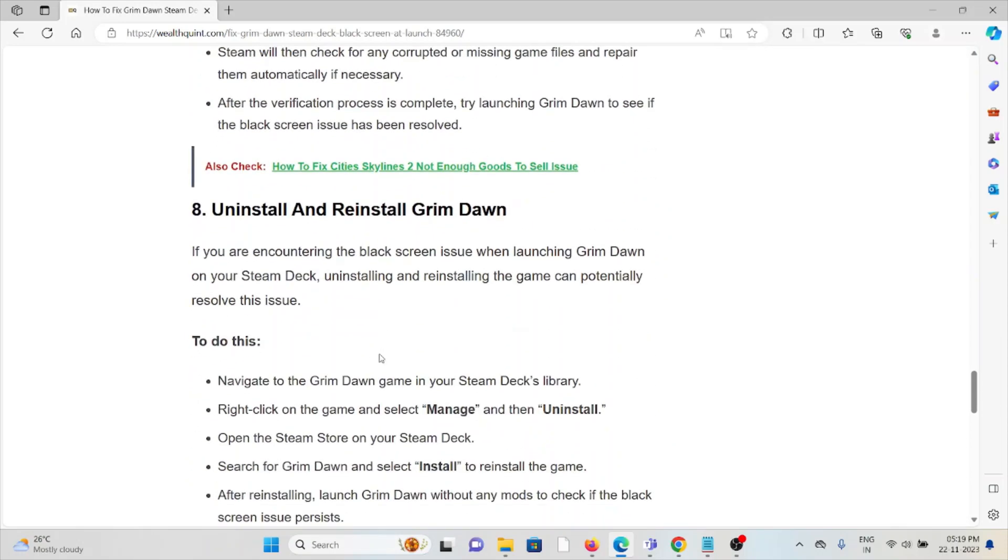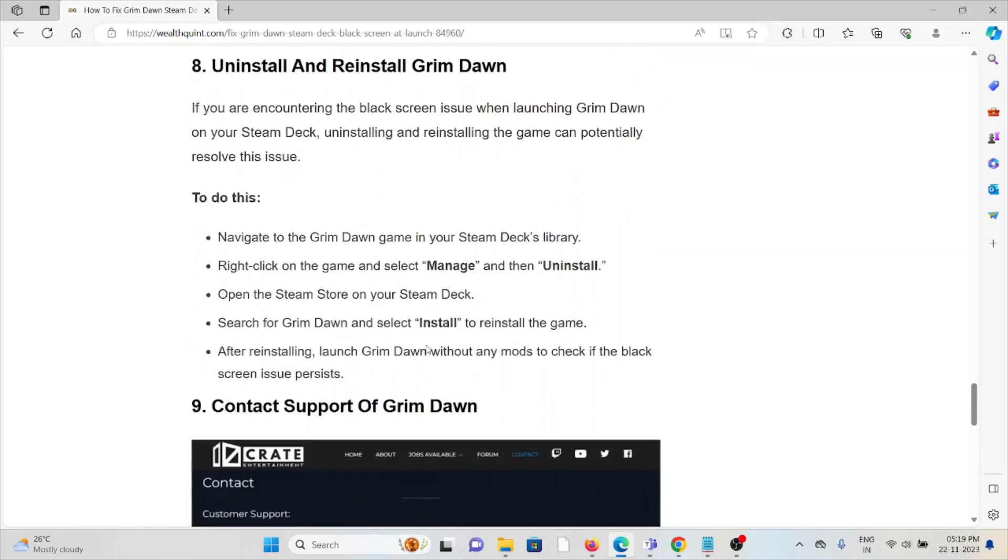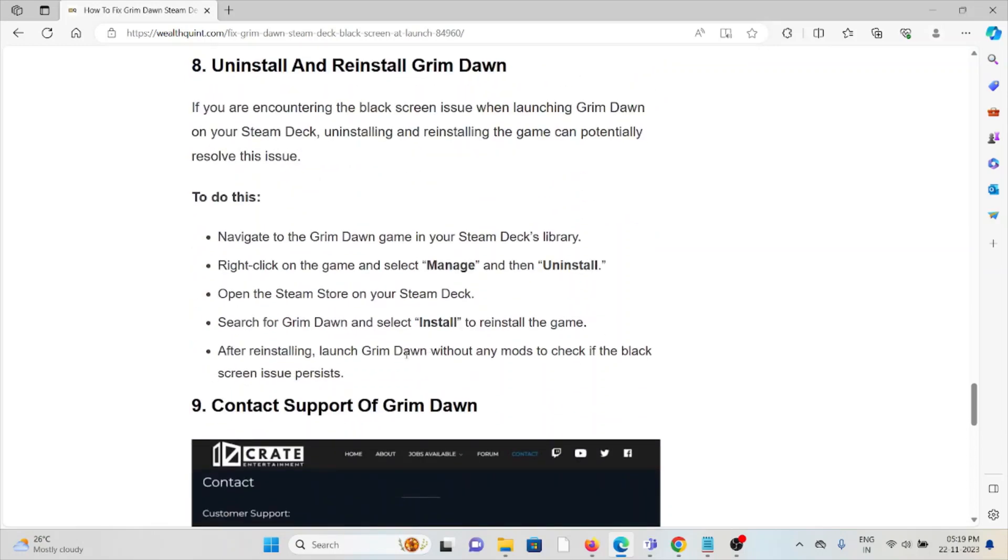The eighth method is to uninstall and reinstall the Grim Dawn application. You can uninstall the application by going to Settings and selecting Apps. From there, select Grim Dawn. It will prompt to uninstall - click on Uninstall. Once you've uninstalled, you can download it again from where you previously downloaded it. Once you download it, you can install the application again.